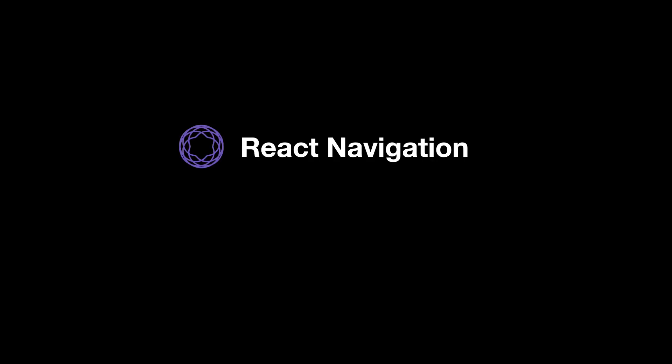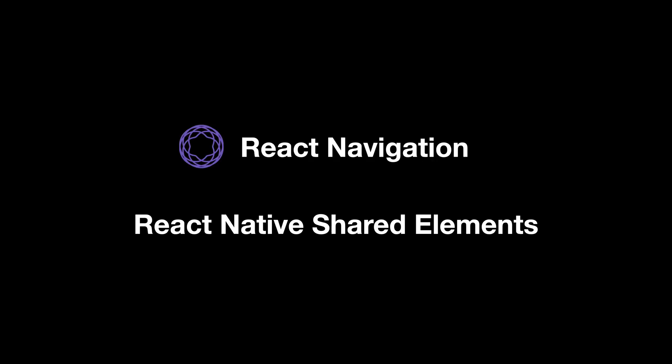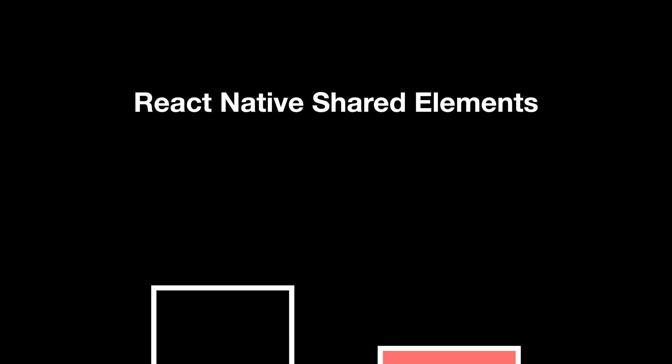In the last episode, Dan said in the comments, if I'm not asking for much, I would love to see an example of a shared element transition. Well Dan, no you're not, let's do this! So in this video, we're going to work on a great transition between two screens using React Navigation and React Native shared elements. First, let me tell you how it's going to work.